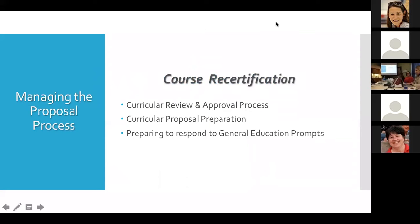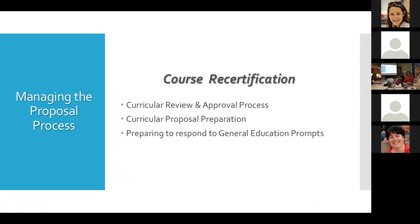We're going to cover a bit of information about what the process is like, since many people don't use it frequently — just a refresher. We'll also cover some tips on preparing the proposal and preparing responses to the general education criteria. We're primarily talking about recertifying general education courses. There are 64 EMS courses that were on the books prior to the beginning of recertification, which is not an insignificant number.